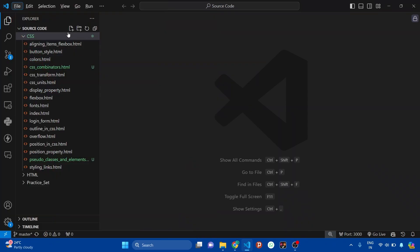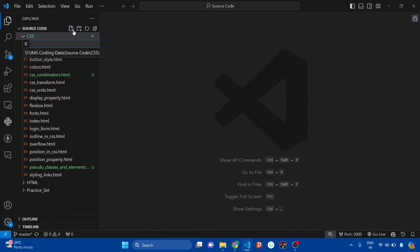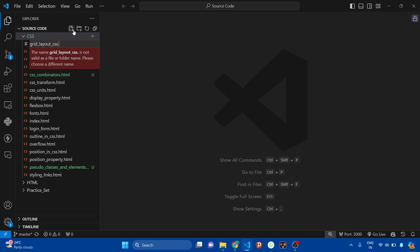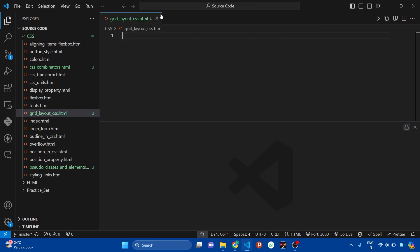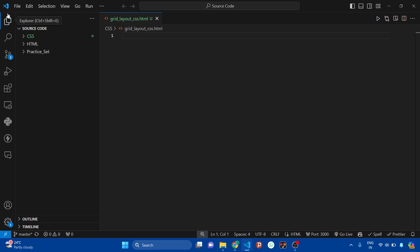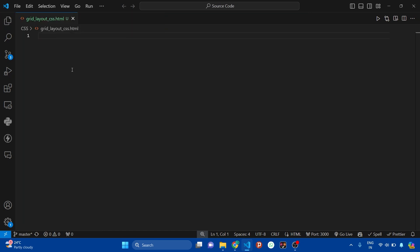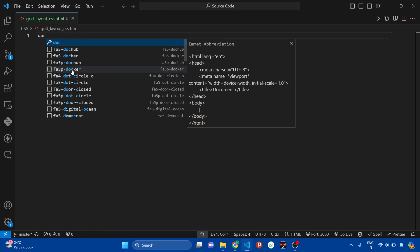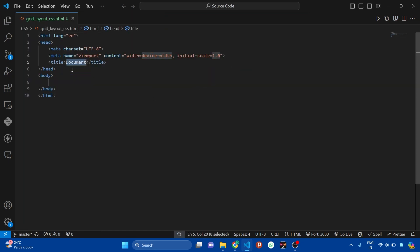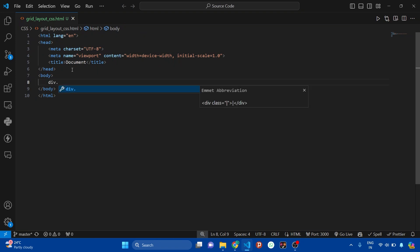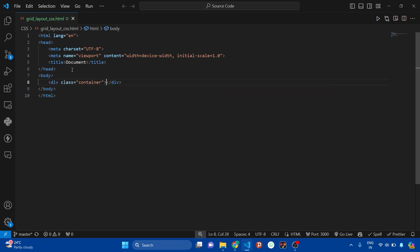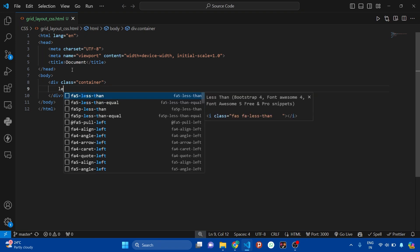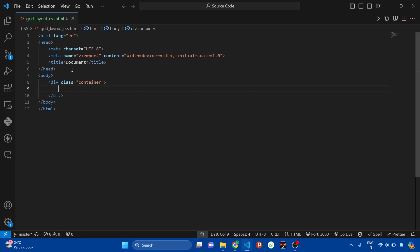Here in Visual Studio Code, let's create a new HTML file named grid-layout-css.html. Now get a basic HTML syntax using the doc keyword, and then inside body I'm going to create a div with a class called container. After that, inside this div, let's create some child divs.